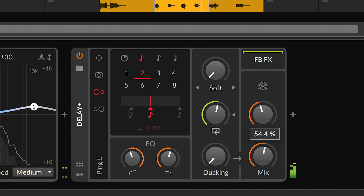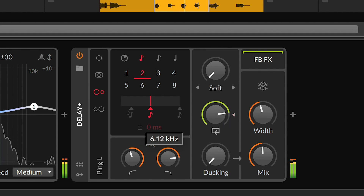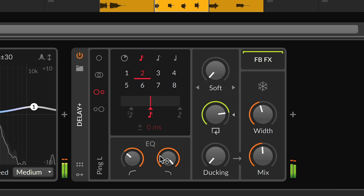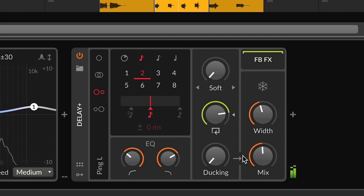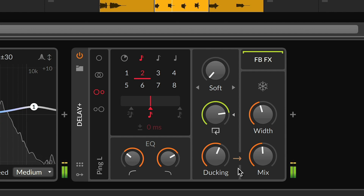Along with the dry/wet mix knob, the feedback amount and high and low pass filters round out the basics. To keep your input signal clear, you could automate or modulate the mix knob in Bitwig, but a simple knob for ducking the delay effect when the input is strong made good sense.